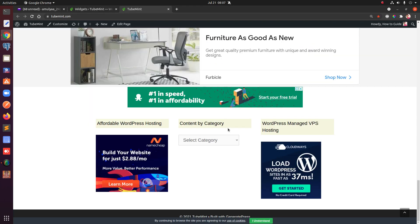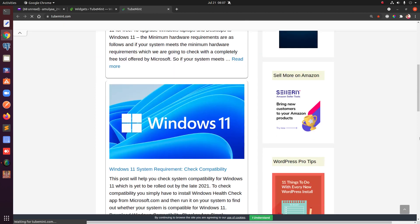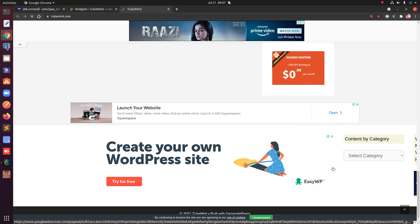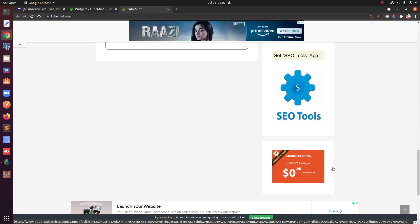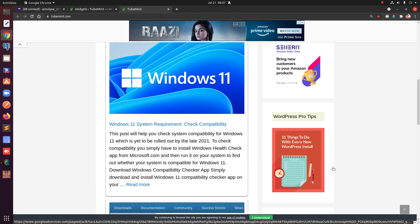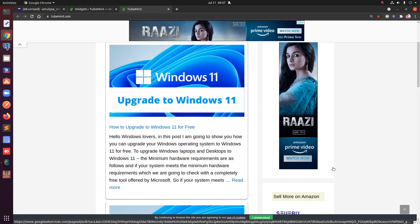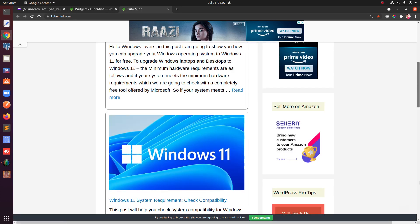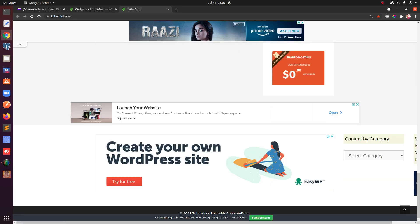Now if I refresh the page it should be updated at the bottom. There are quite a few ads appearing — some of these are auto ads showing at the top and bottom of the page.